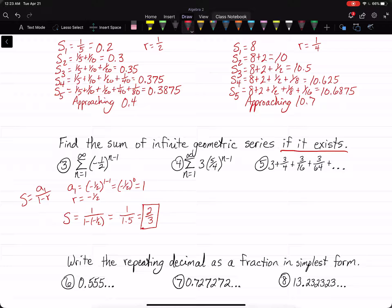If you keep adding those numbers up, your sum will be two-thirds. The thing about the sums is, it doesn't ever actually get to two-thirds — it's just approaching two-thirds, getting closer and closer. If you kept adding the numbers, they would keep getting smaller and smaller, so they do not affect the overall number.